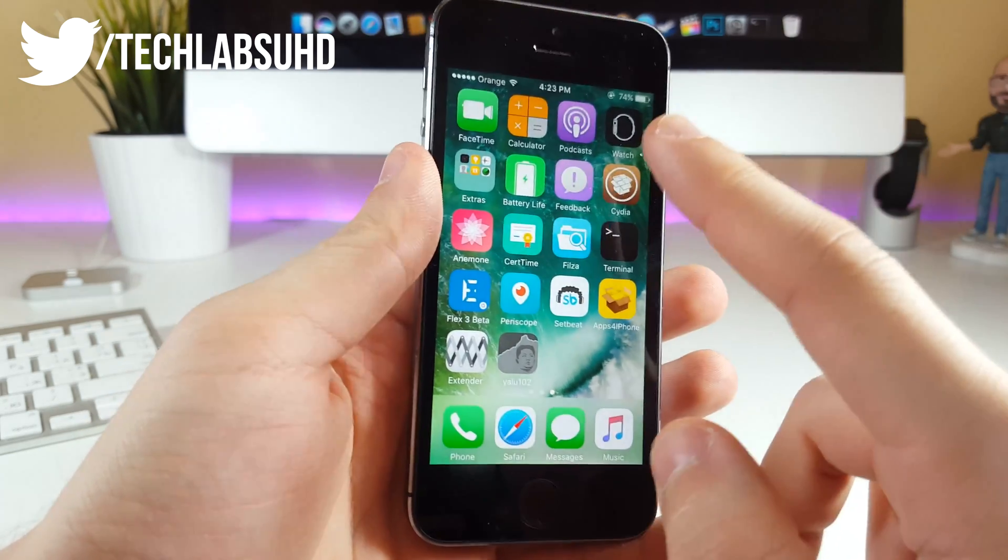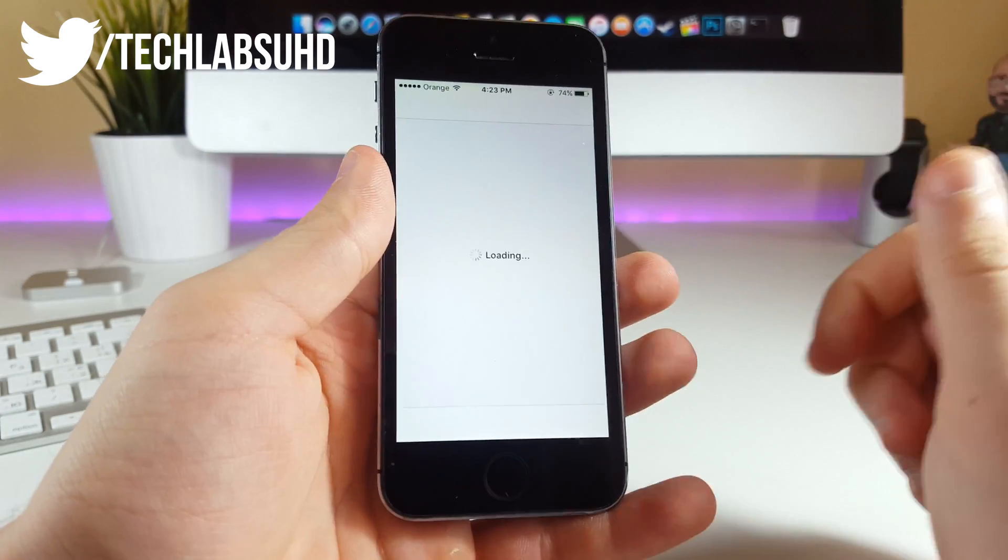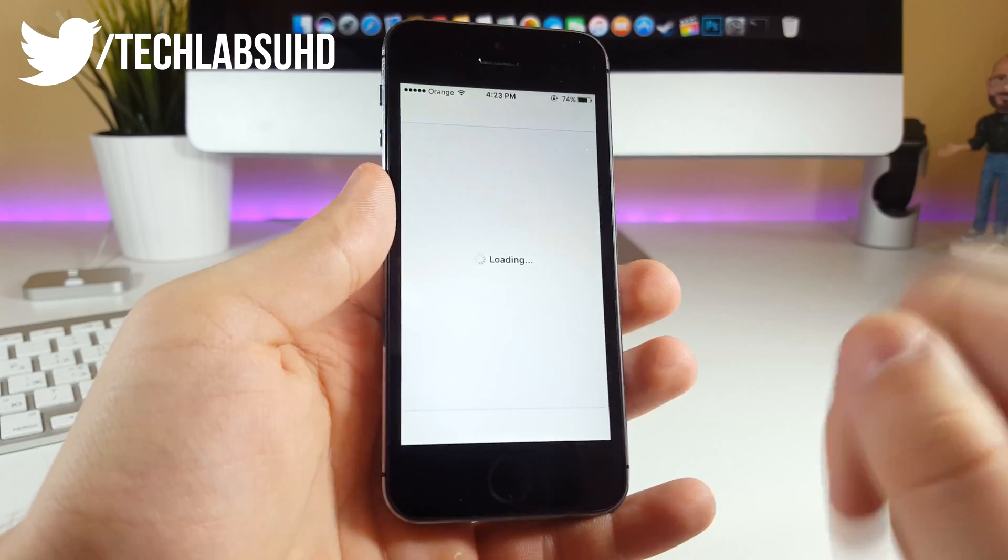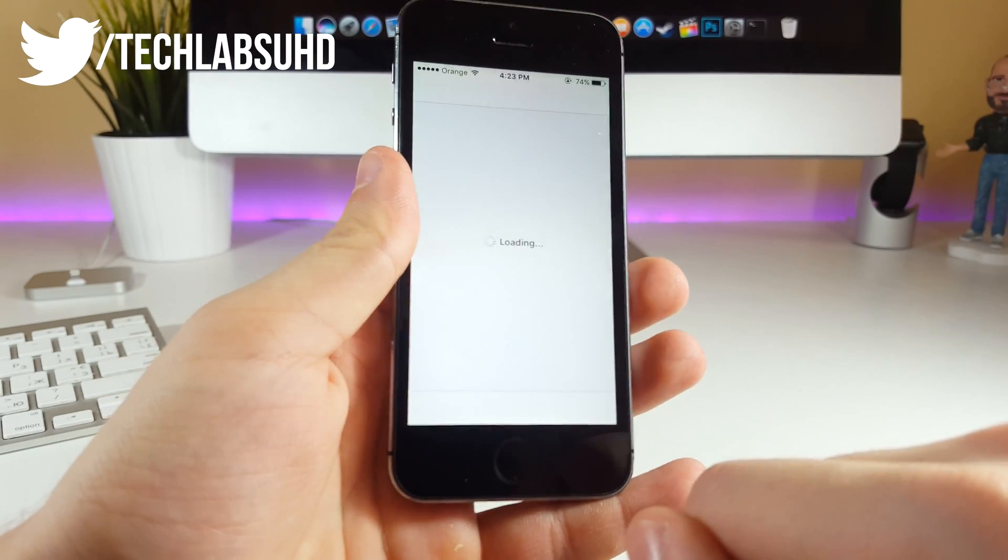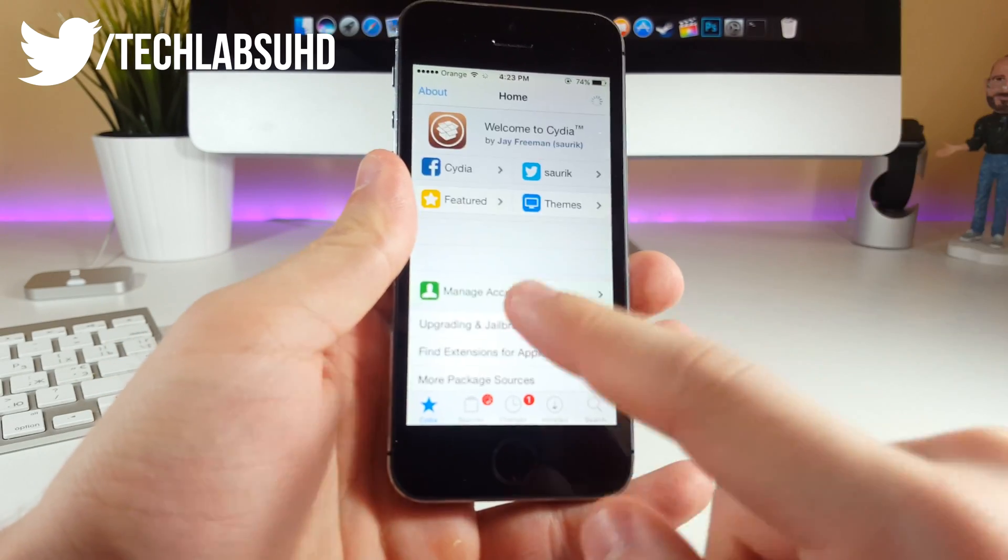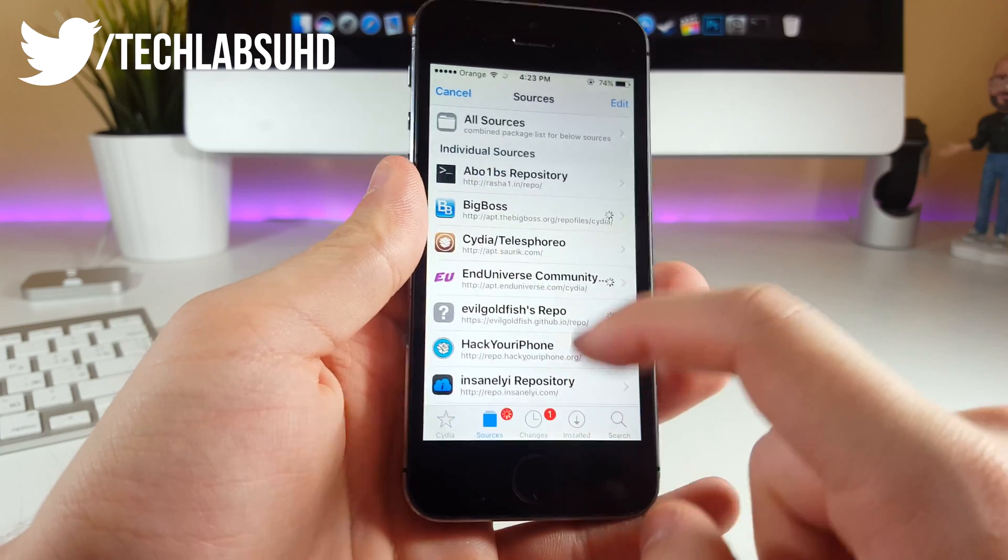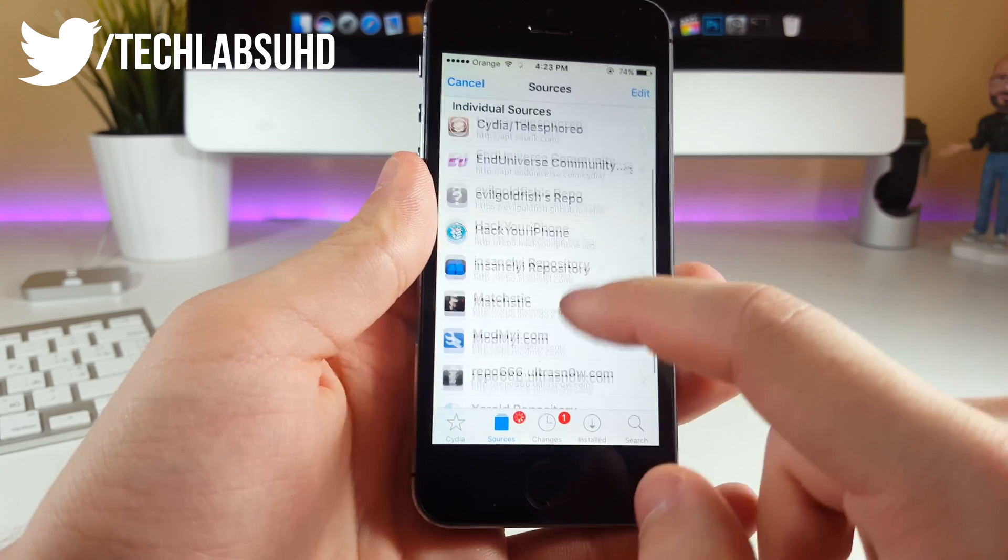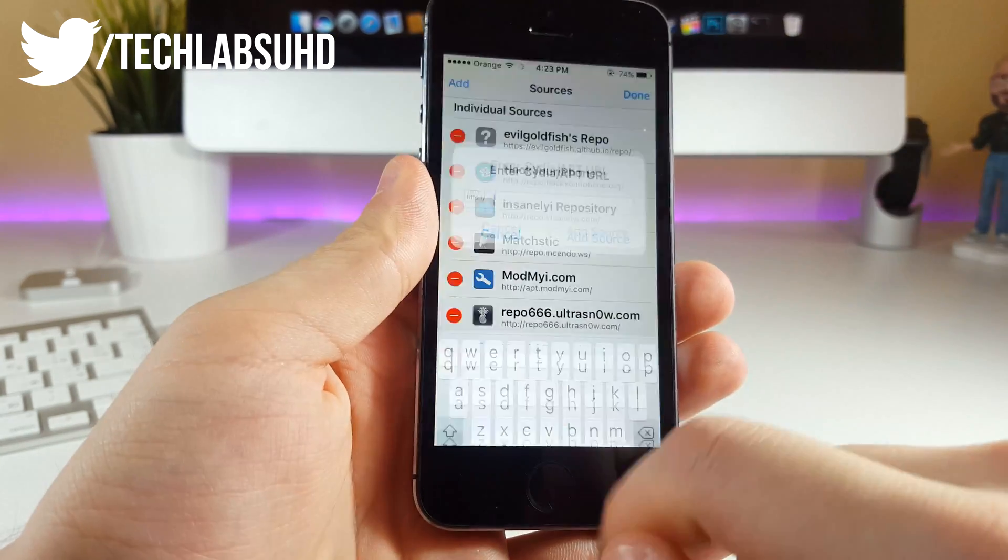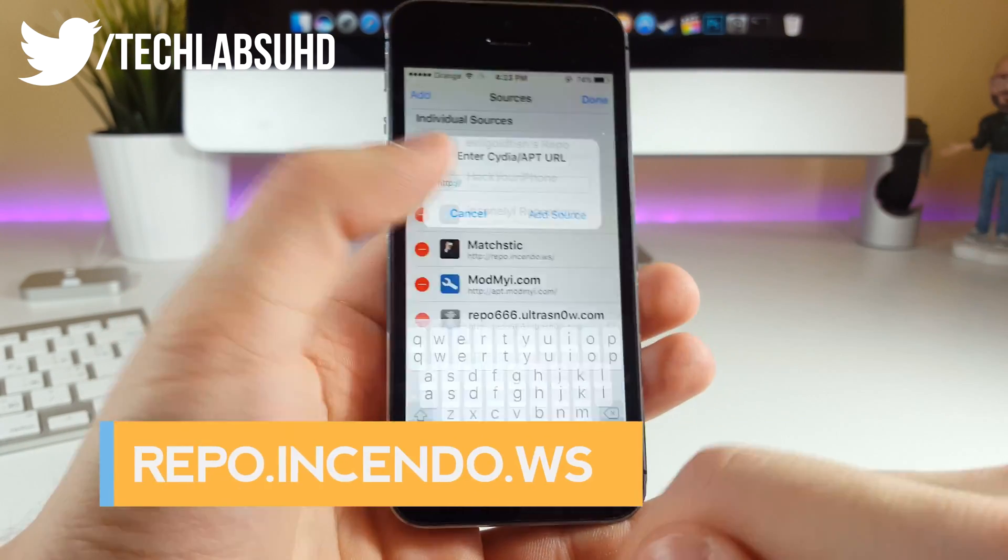First, you want to go into Cydia and enter the jailbreak state or jailbreak mode. Once you're here, wait until it loads everything. You want to go into Sources, click on Edit and Add, and now you're going to add the source that you see on the screen.